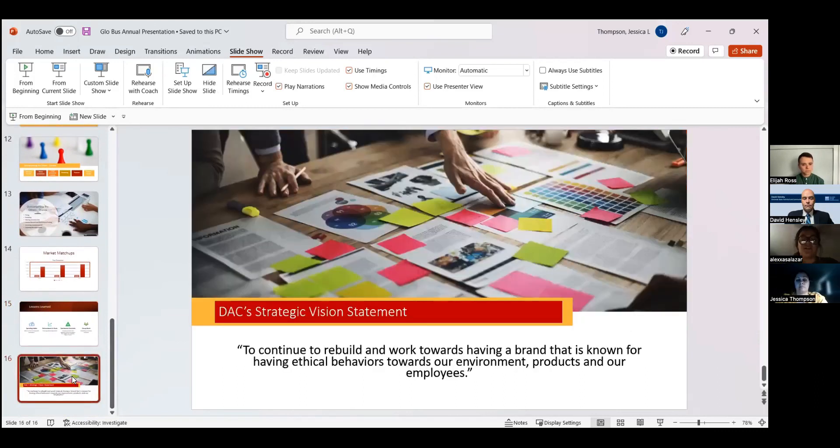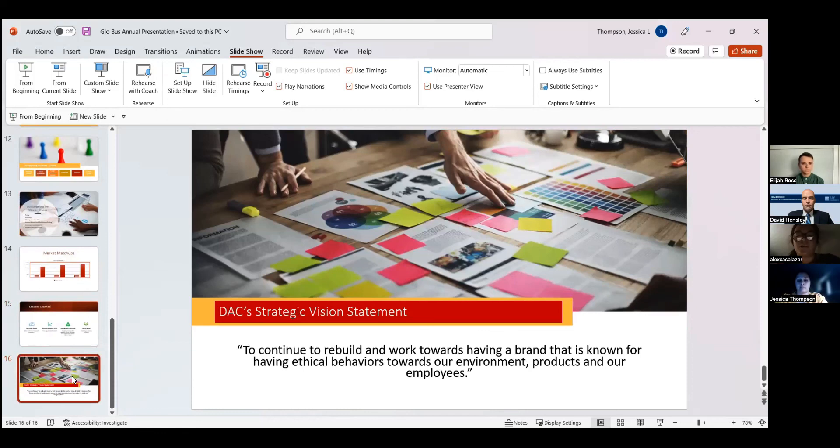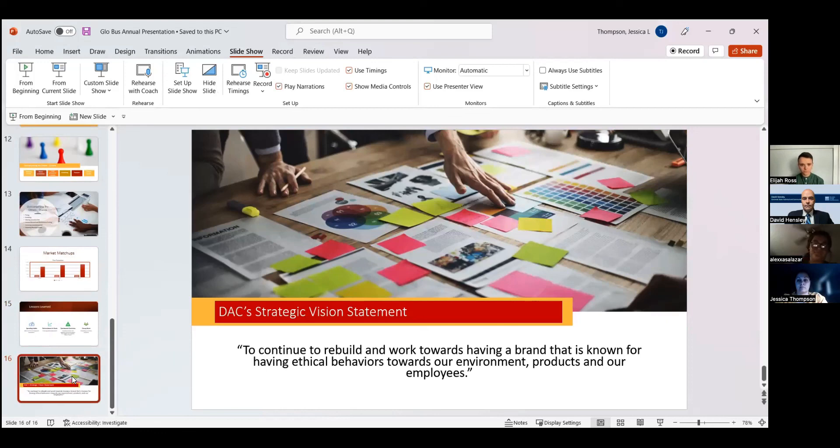DAC's strategic vision statement is to continue to rebuild and work towards having a brand that is known for having ethical behaviors towards our environment, products, and our employees. And that's it.